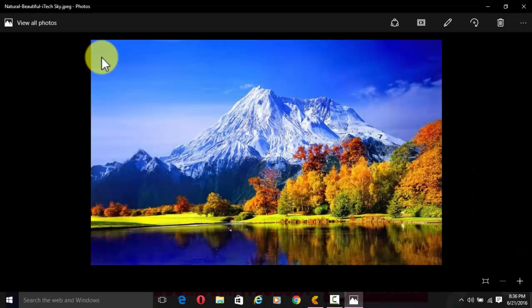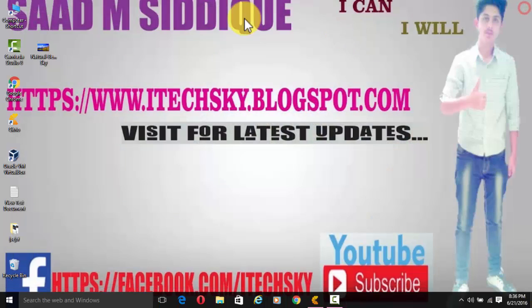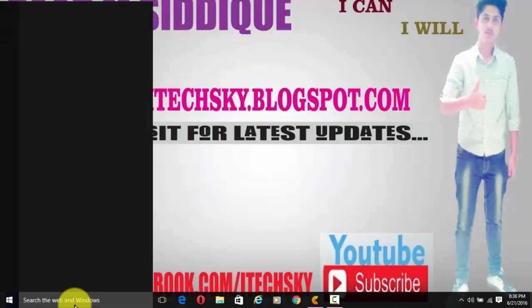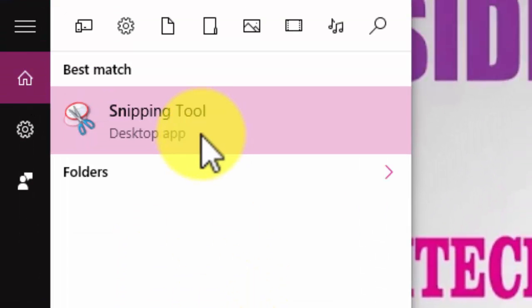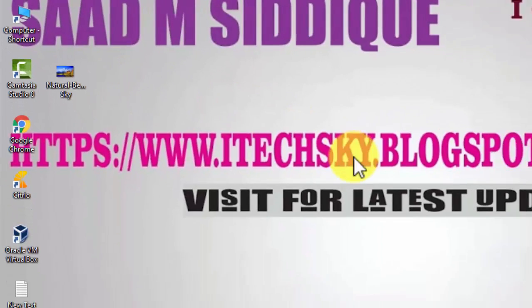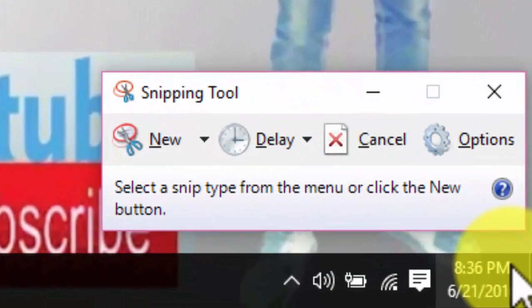The second step is to check the image quality and resize this image. This is very easy and you need no extra software for this process. Go to Windows and search for the Snipping Tool — this is a built-in function available in all versions of Windows and it's the best tool for this.